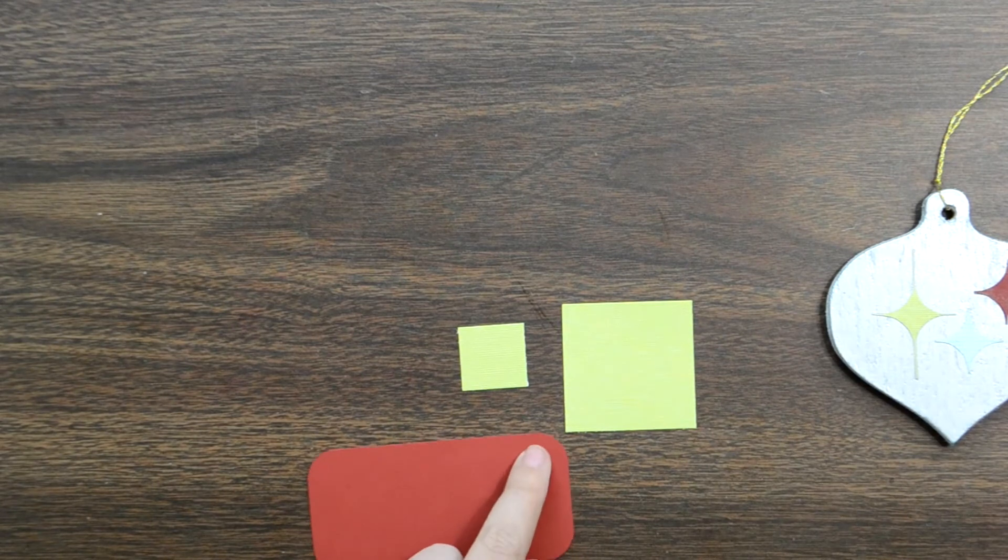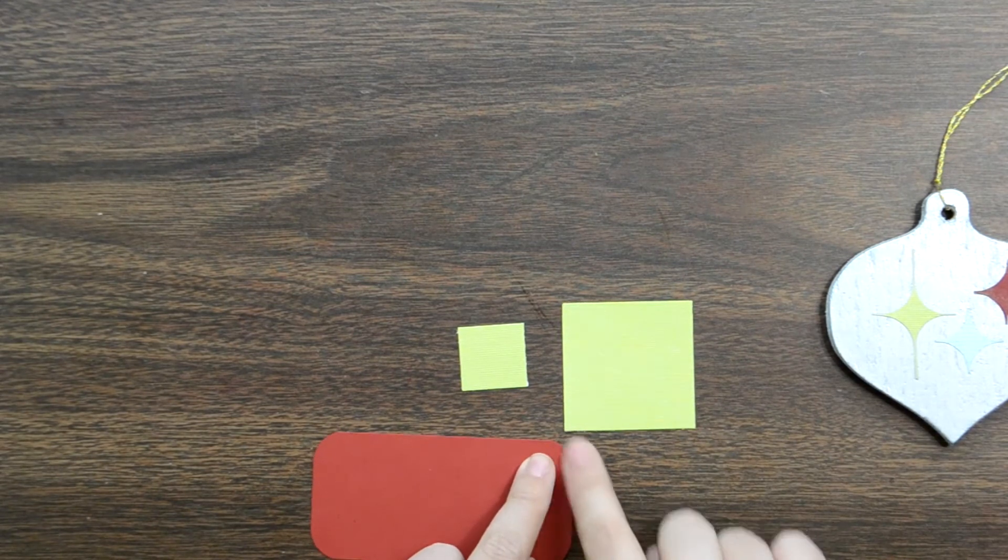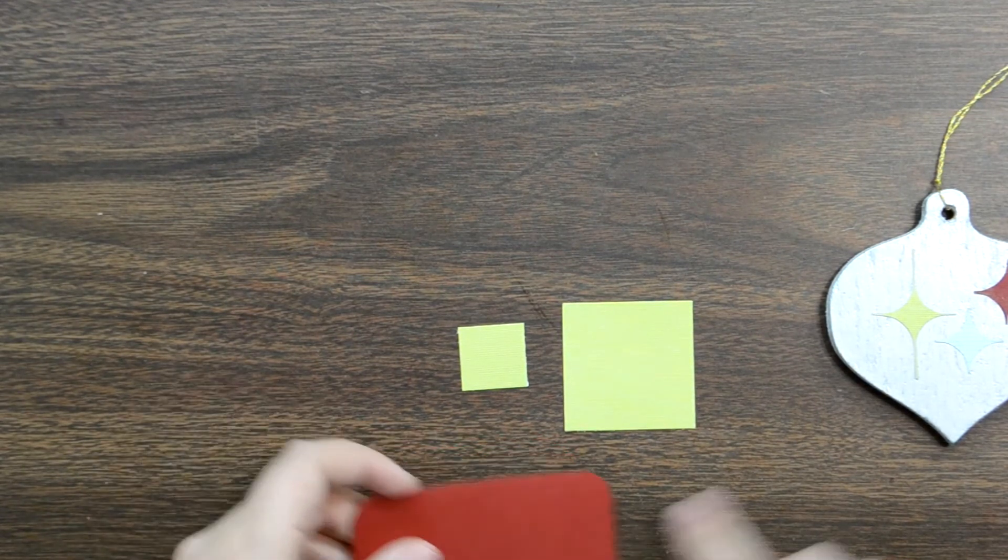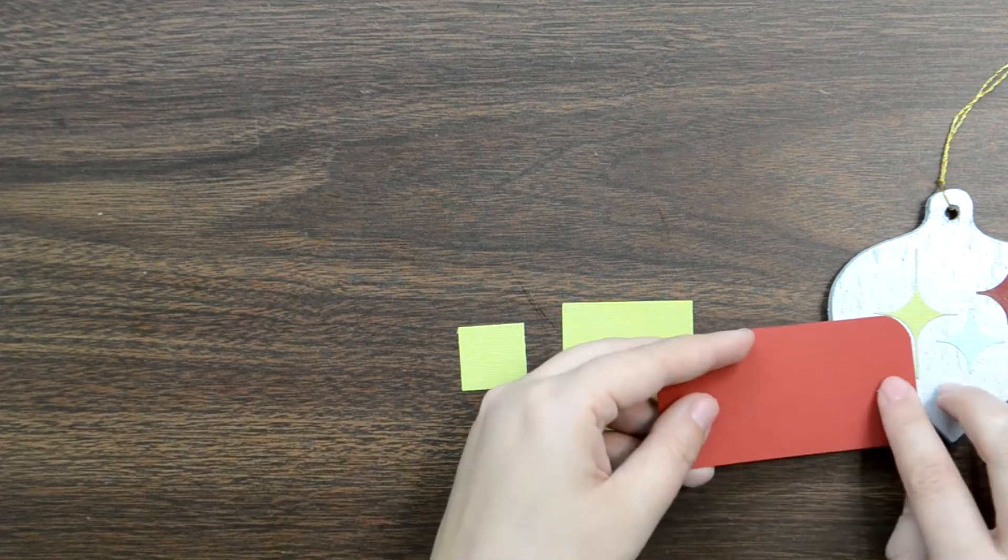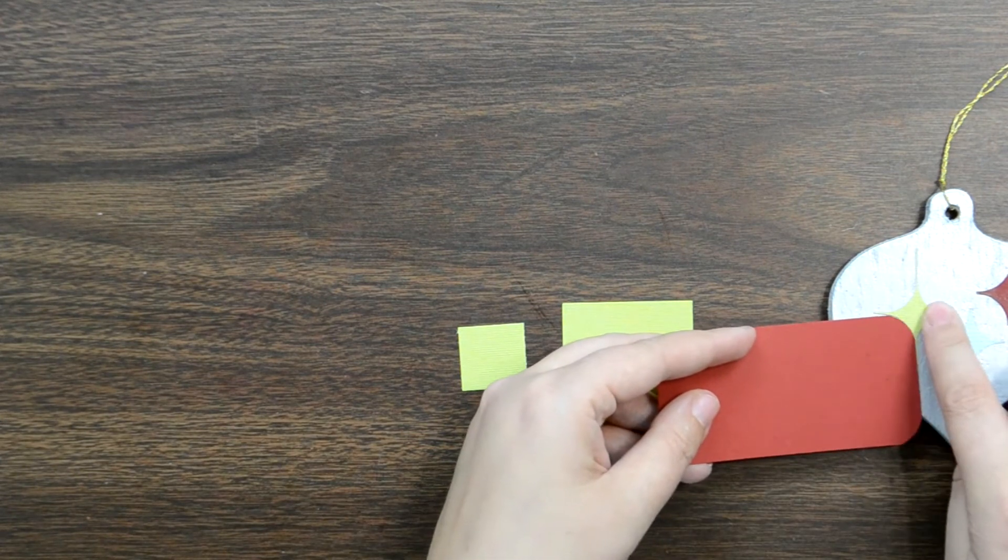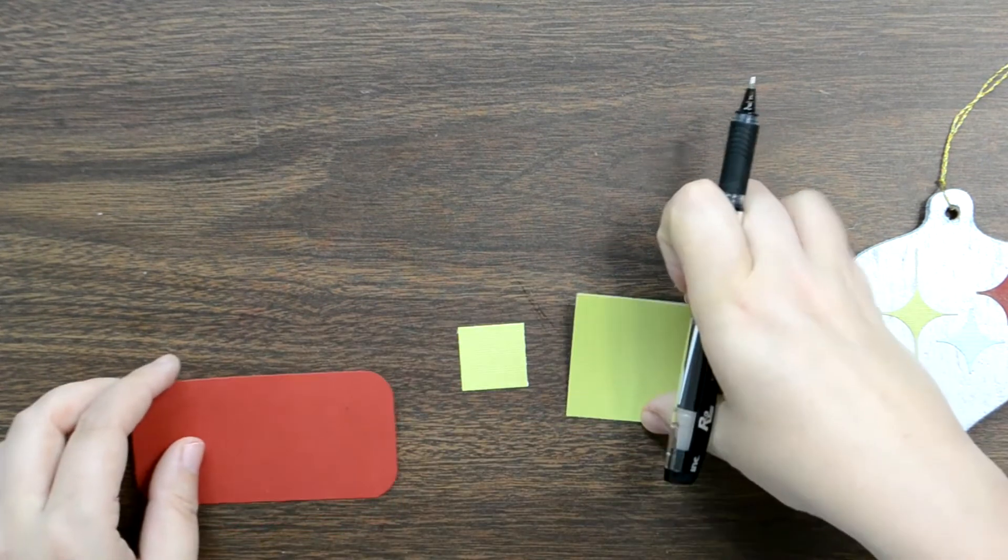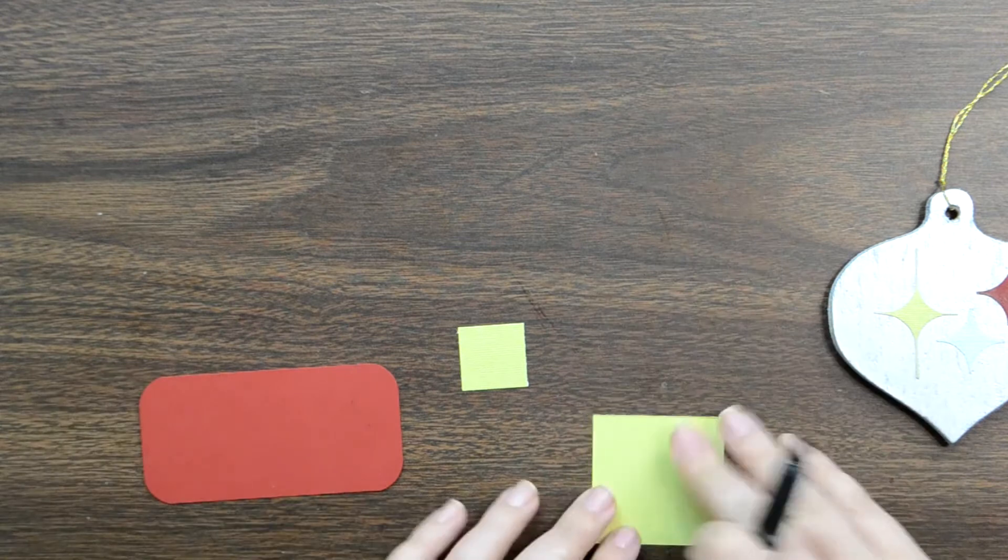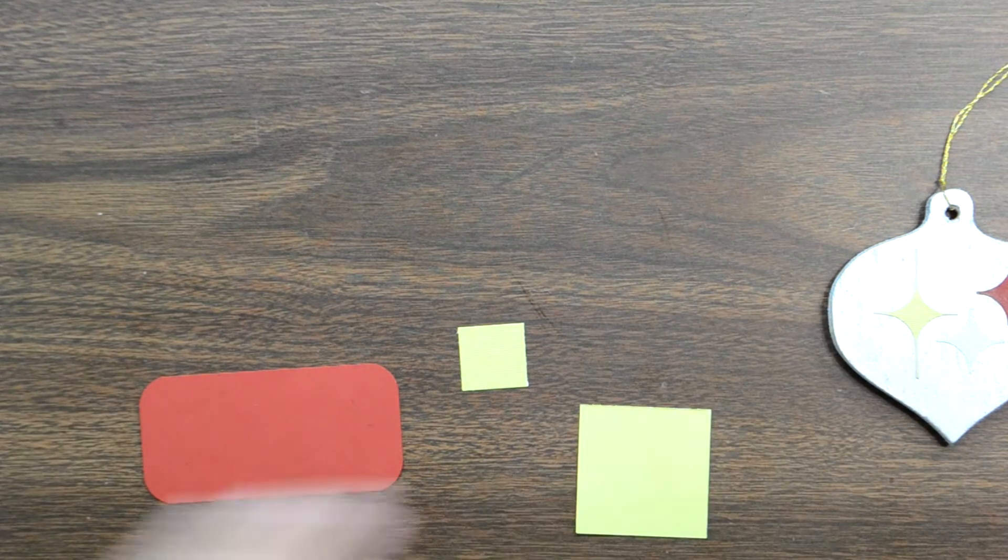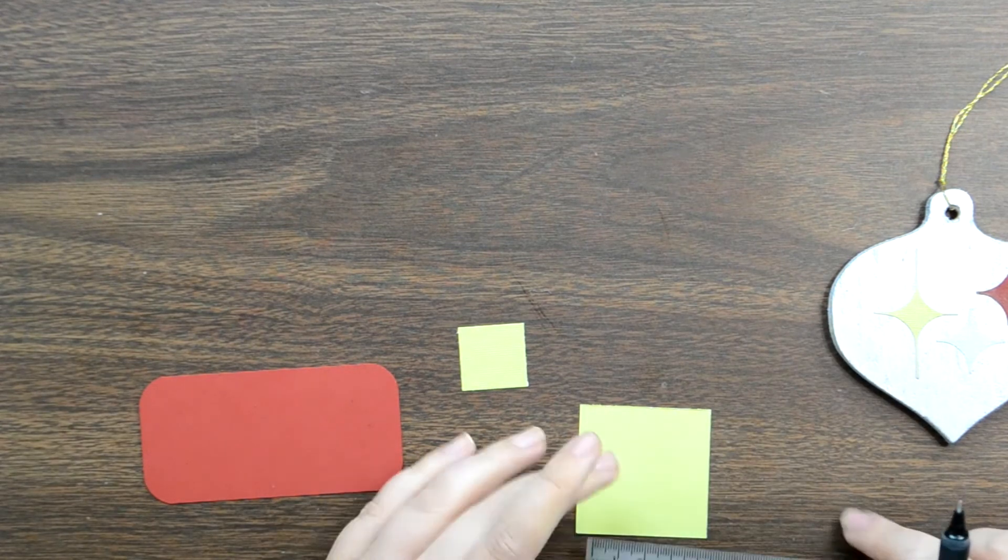So now what you have to do is create your starburst shapes. So here I have a two-inch square and a one-inch square and these are going to become our starburst.